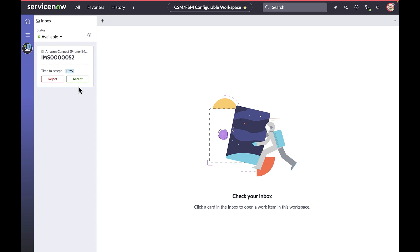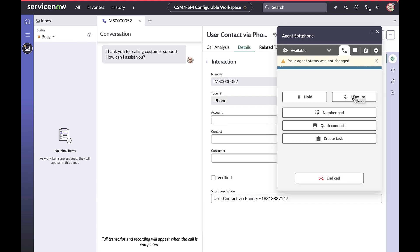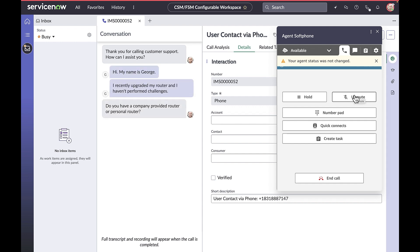Thank you for calling customer support. How can I assist you? I recently upgraded my router and I'm having performance challenges. Do you have a company-provided router or a personal router? I have a personal router, the RS-1250.